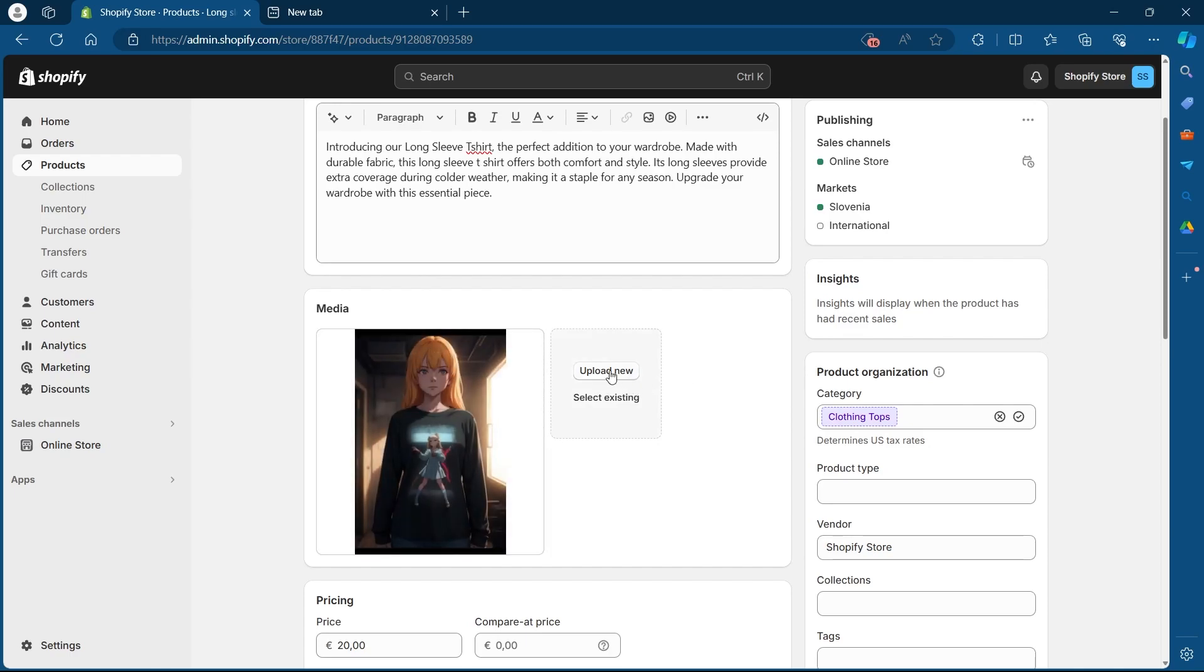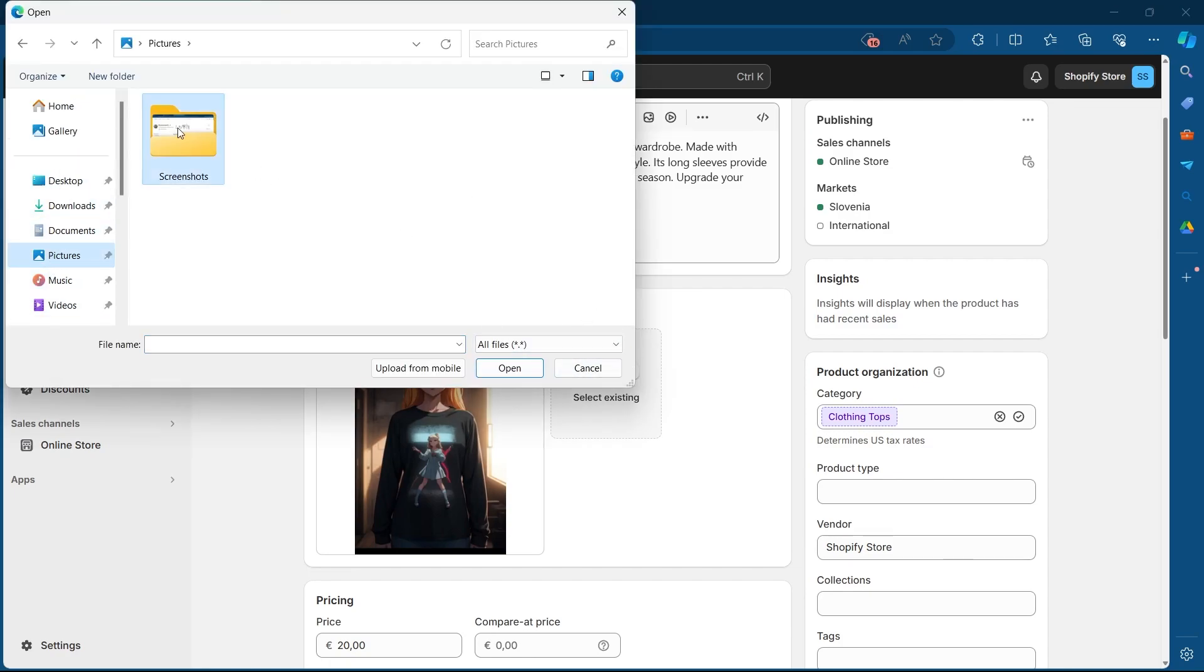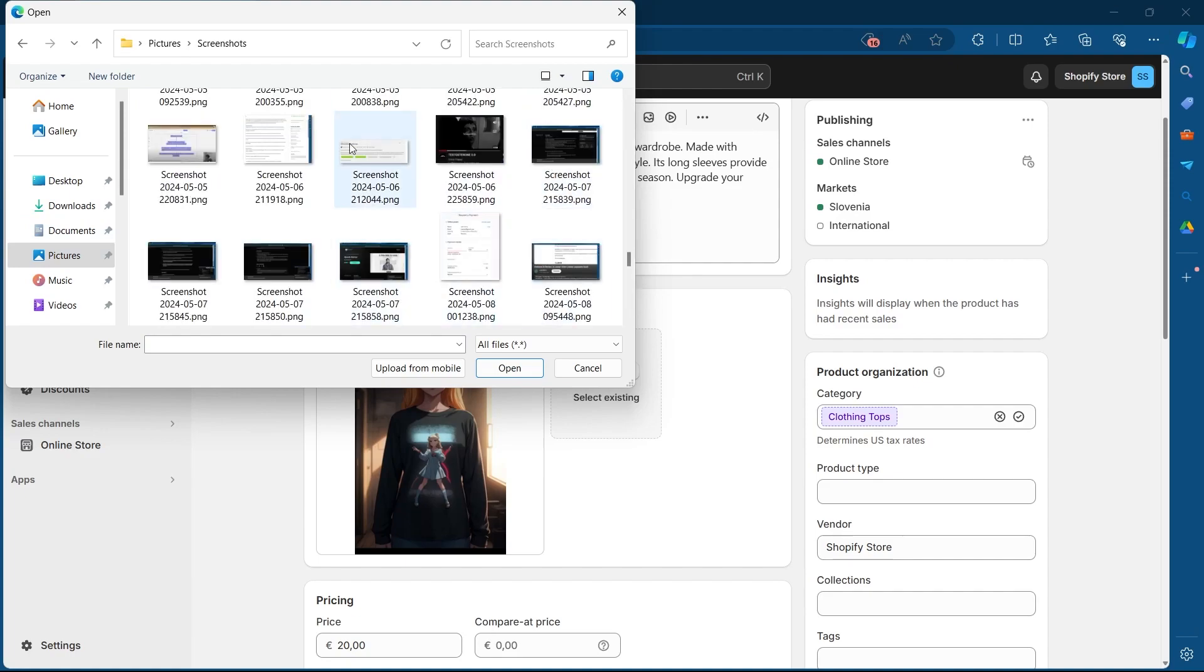Now I will have to click on upload new and this will open up my windows browser. Now I will just navigate to the picture section and select any picture I want to upload for this product and click on open.